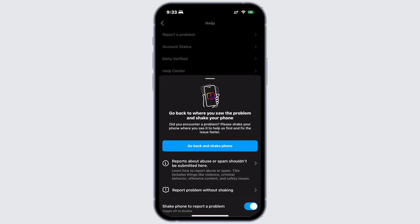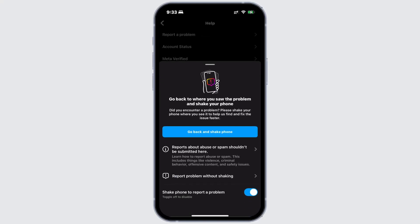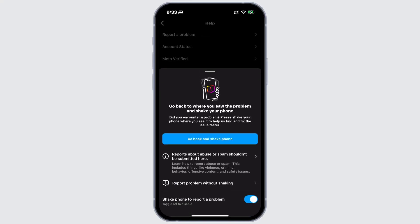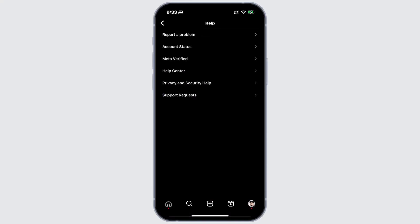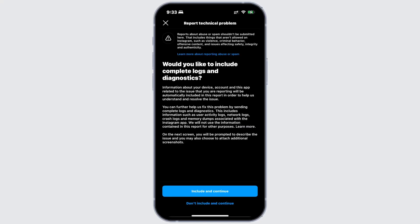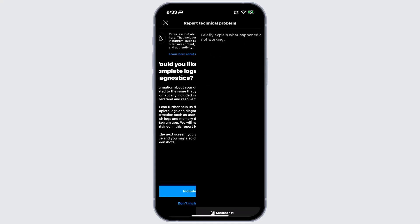After this, scroll down a bit and you'll find report problem without shaking. Now, tap on don't include and continue.